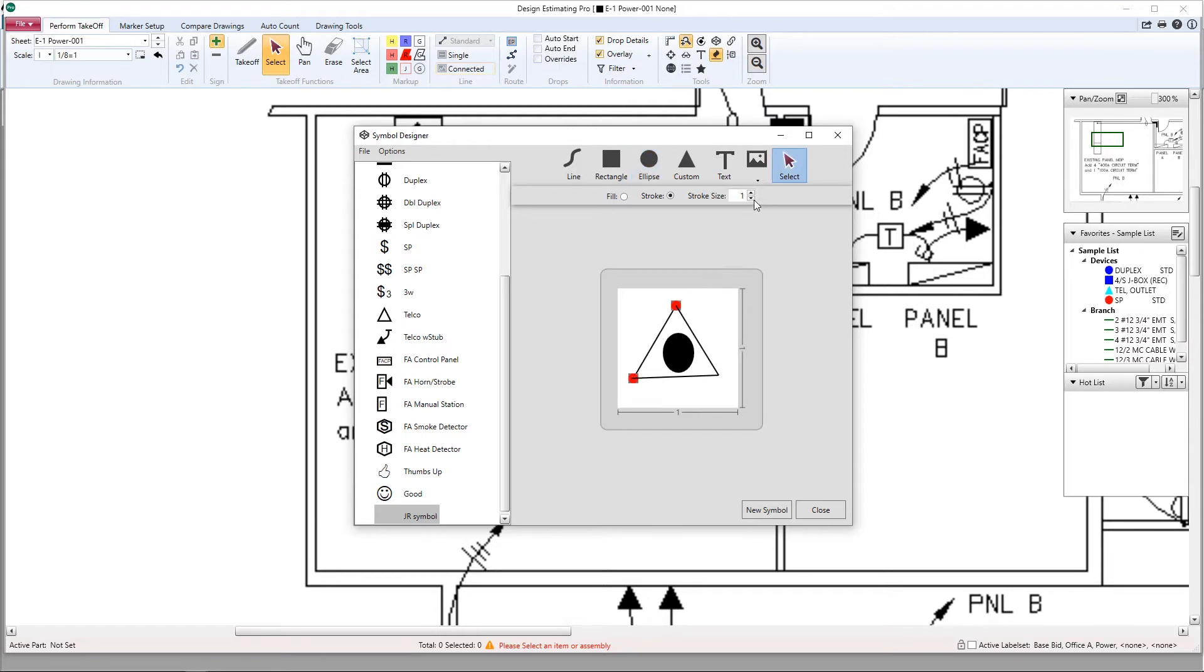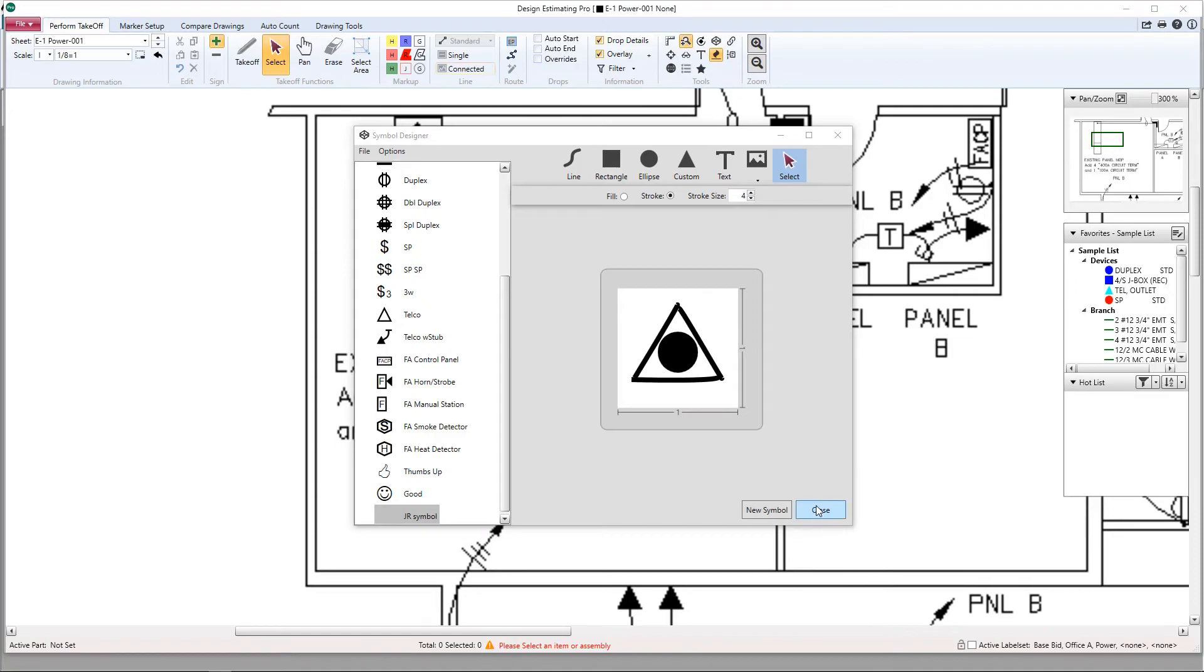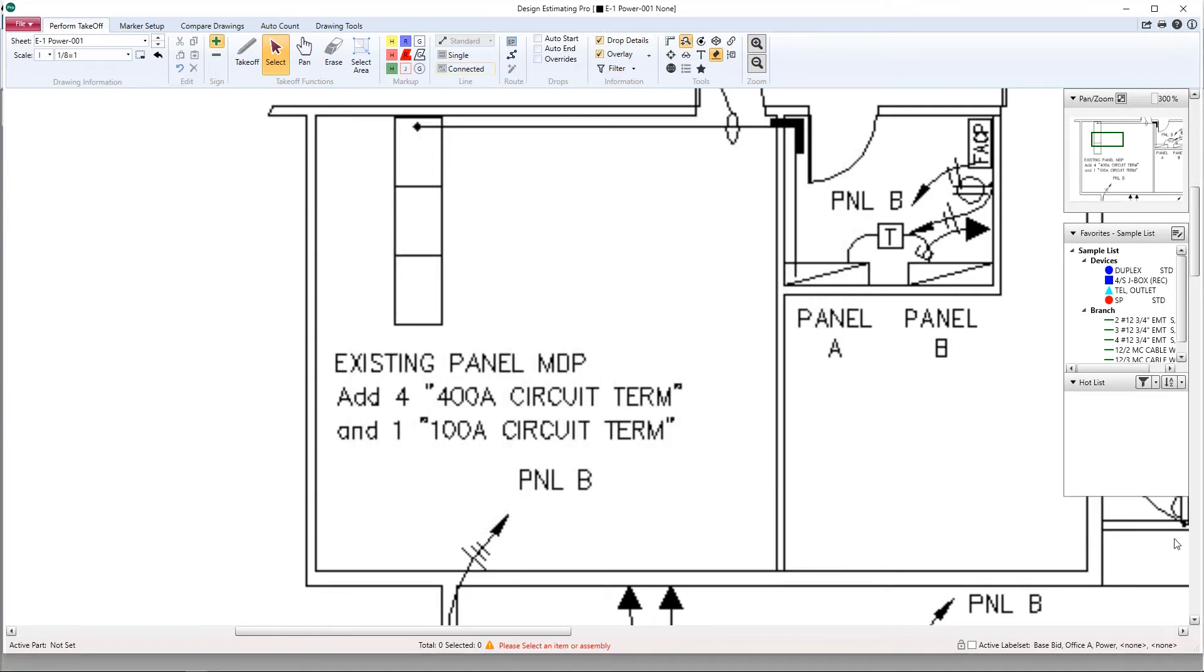Let's go ahead and thicken these lines up a little bit more. And that looks good to me. Let's go ahead and adjust this circle just a little bit. And that's it. Now we just hit close.